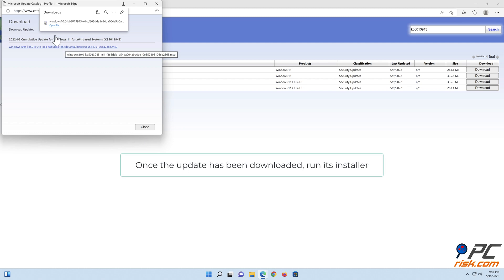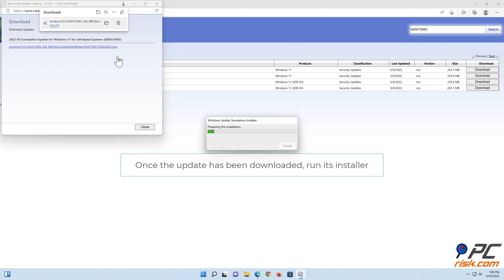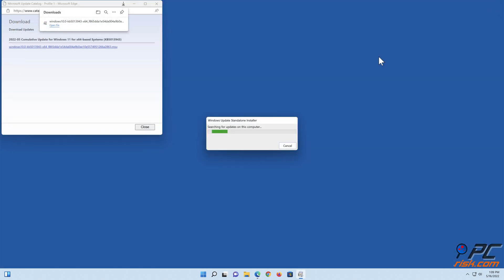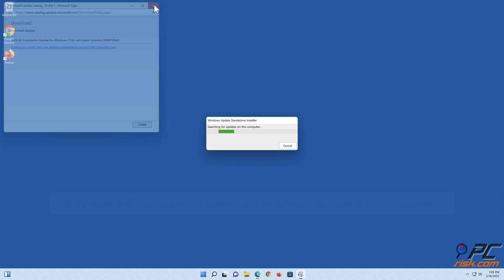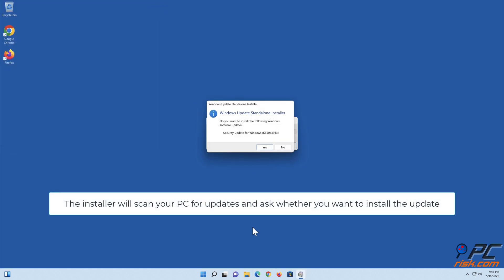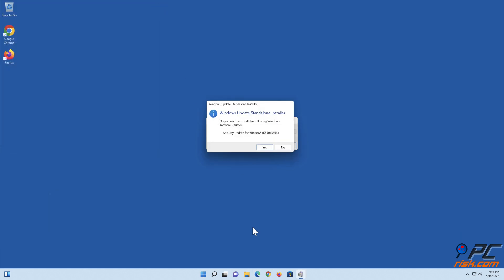Once the update has been downloaded, run its installer. The installer will scan your PC for updates and ask whether you want to install the update. Click Yes.